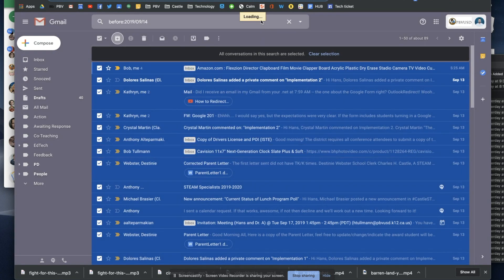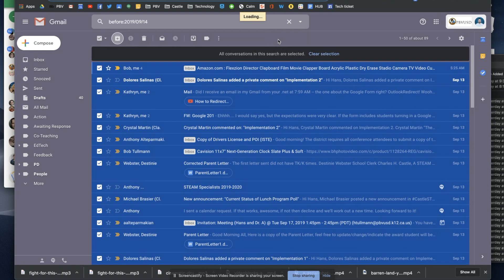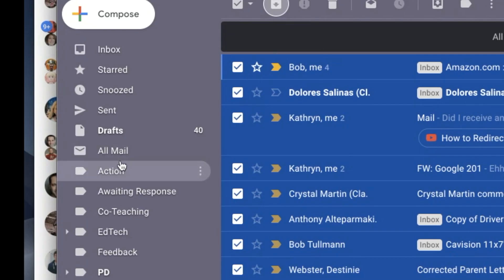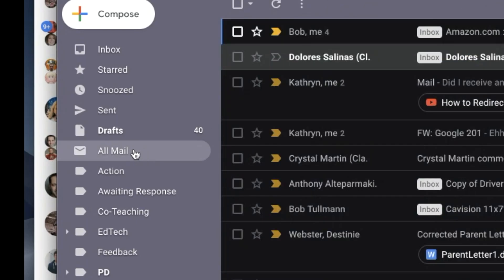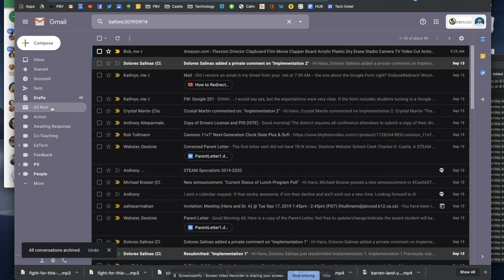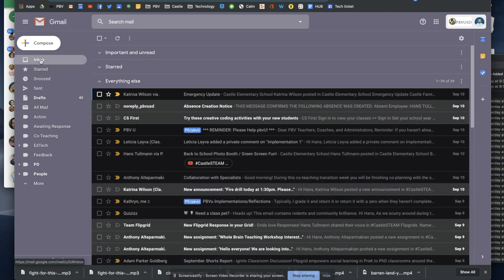Then it's going to have a loading icon at the top because it has to take those 1,500 emails that were in my inbox and move them all into archive. That means they're going to be in all mail. So when I click on my inbox,